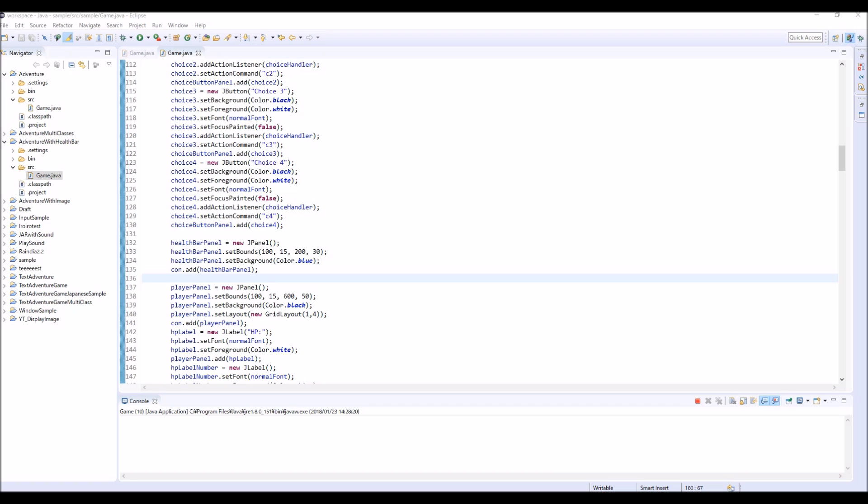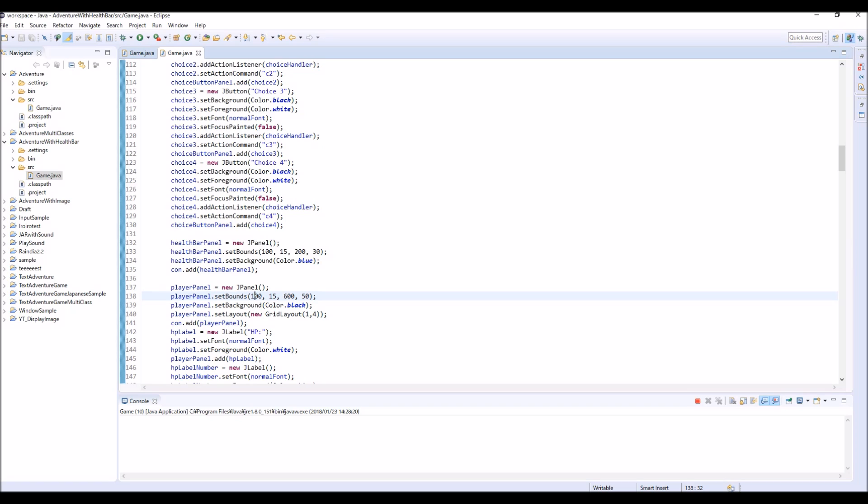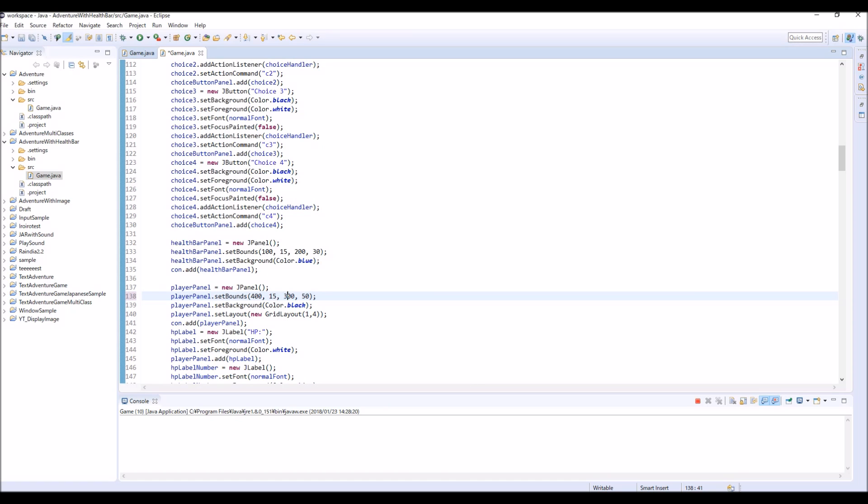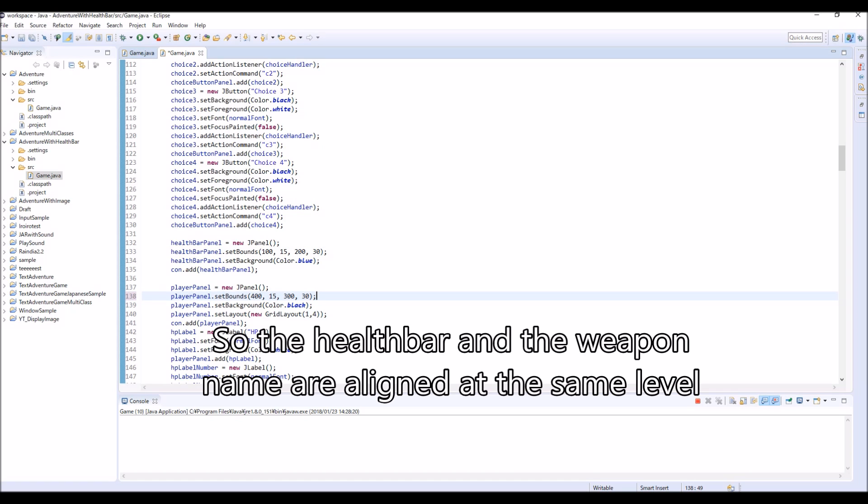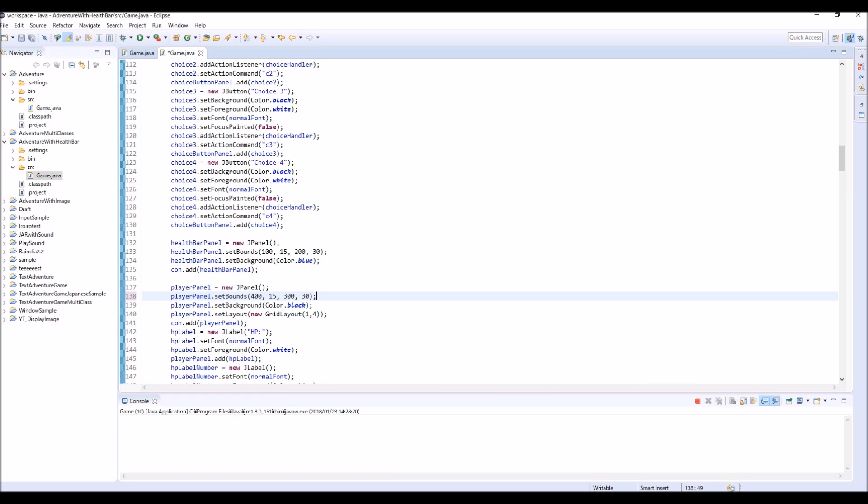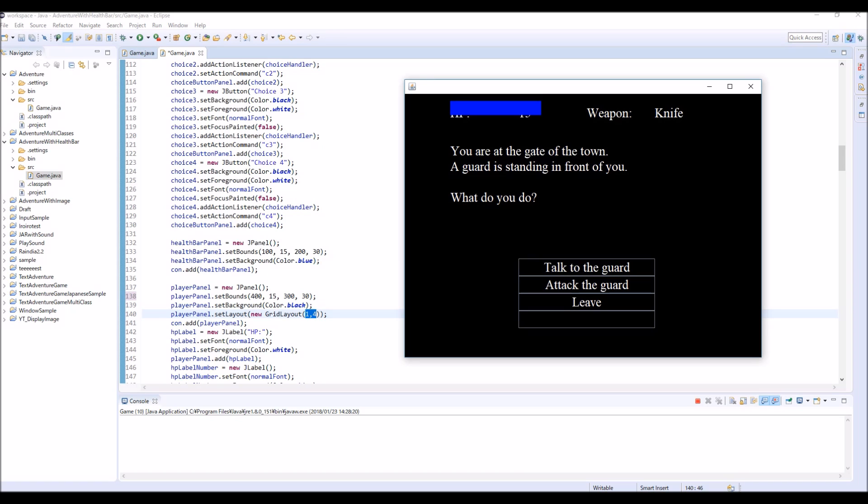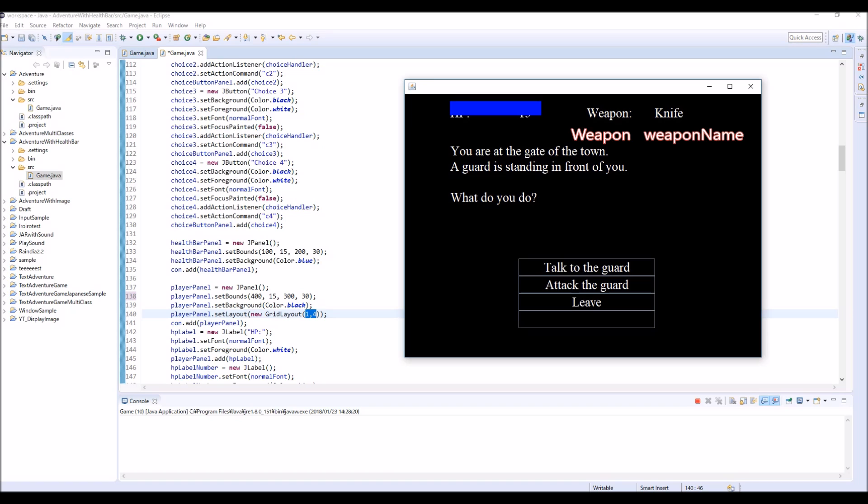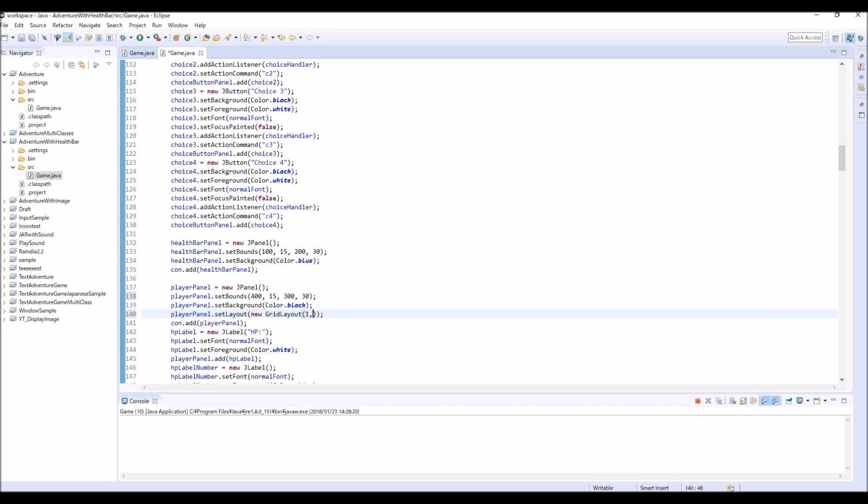So I'm going to change this bounds for this player panel. Right now it started from X100, but I'm going to change this to 400. And also the width of this panel, I change this from 600 to 300. And also I'm going to change this height to 30, because I set the height of this health bar panel as 30. It would look better if you use the same number. And also I'm going to change this part as well. Because we were displaying four variables, HP and HP number and weapon name. But now we only use this weapon and weapon name. So I'm going to change this to 12.